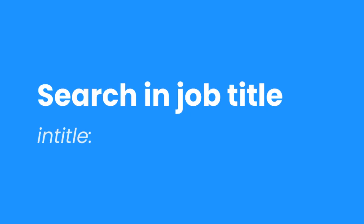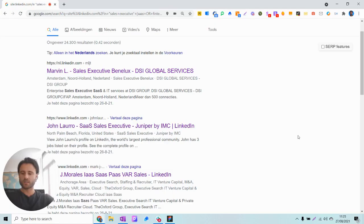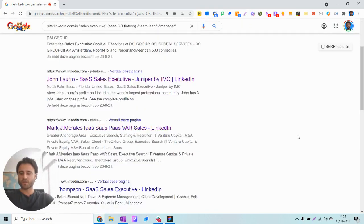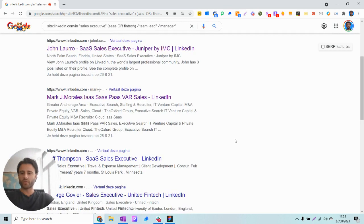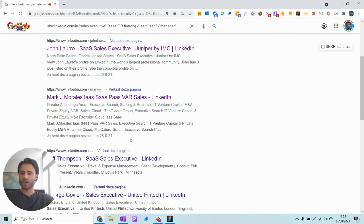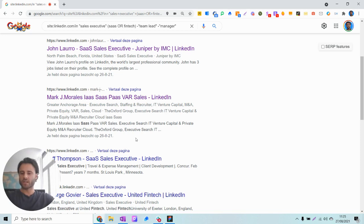Based on the results from the previous search we still see one issue, and that is that some of the profiles are actually not SaaS executives. For example, the third result is a good example because this is someone who is working for a recruitment agency who is actually recruiting for SaaS executives and has all the keywords in their profile but is actually not a SaaS executive themselves.